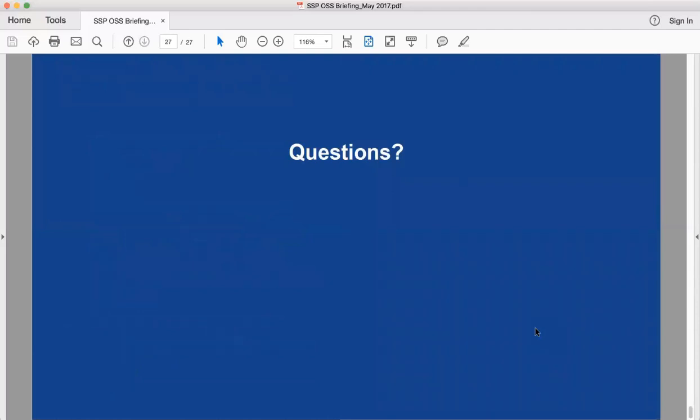At this point we're asking for questions — please paste them in the chat and we'll answer them to the best of our ability. I've unmuted everybody, so those who are just on the phone can also go ahead and ask questions verbally.